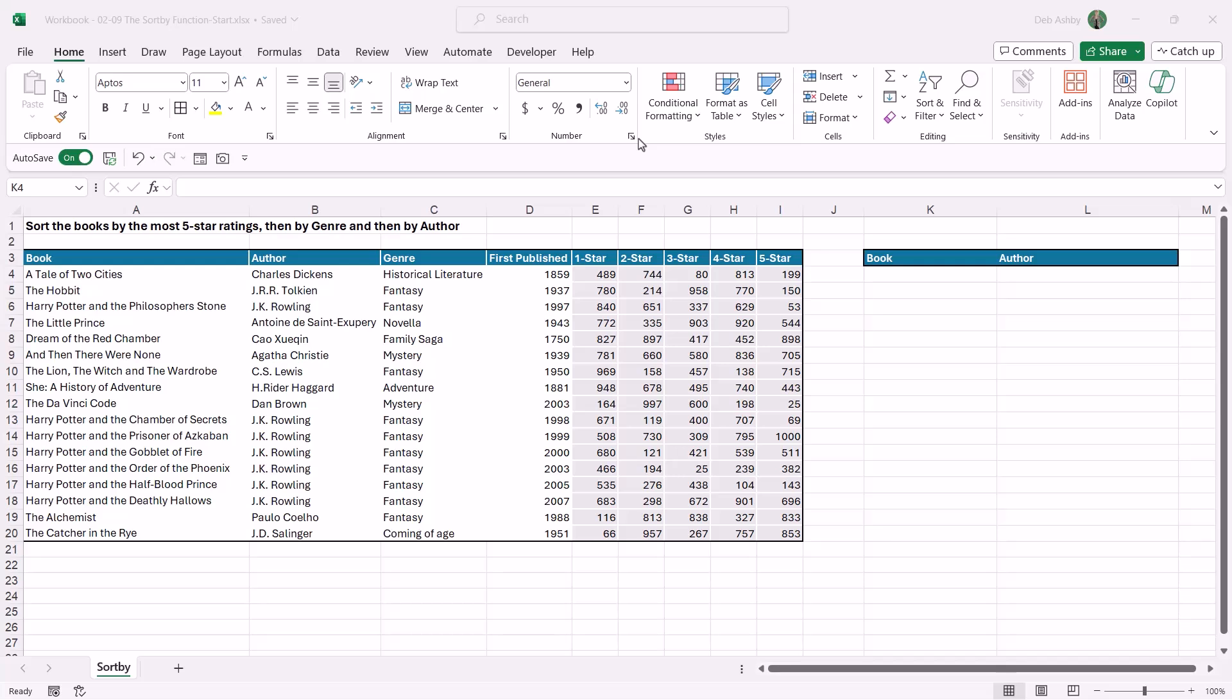SORTBY is pretty similar to SORT, but it allows us to sort by multiple columns and instead of using index numbers, it uses column names. I will say that if you can understand how SORT works, then you're going to pick up SORTBY in no time. So let's take a look at our data here.